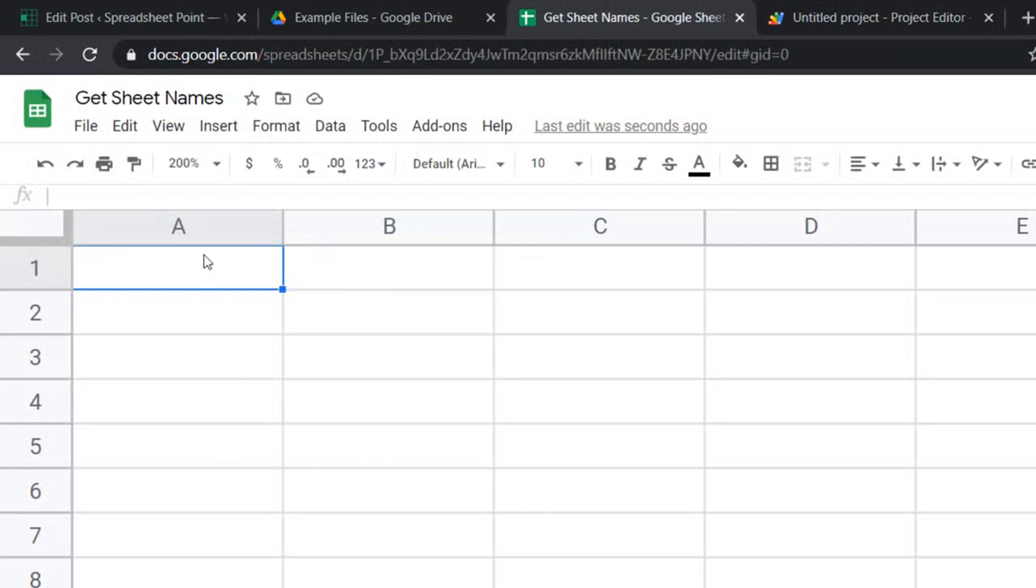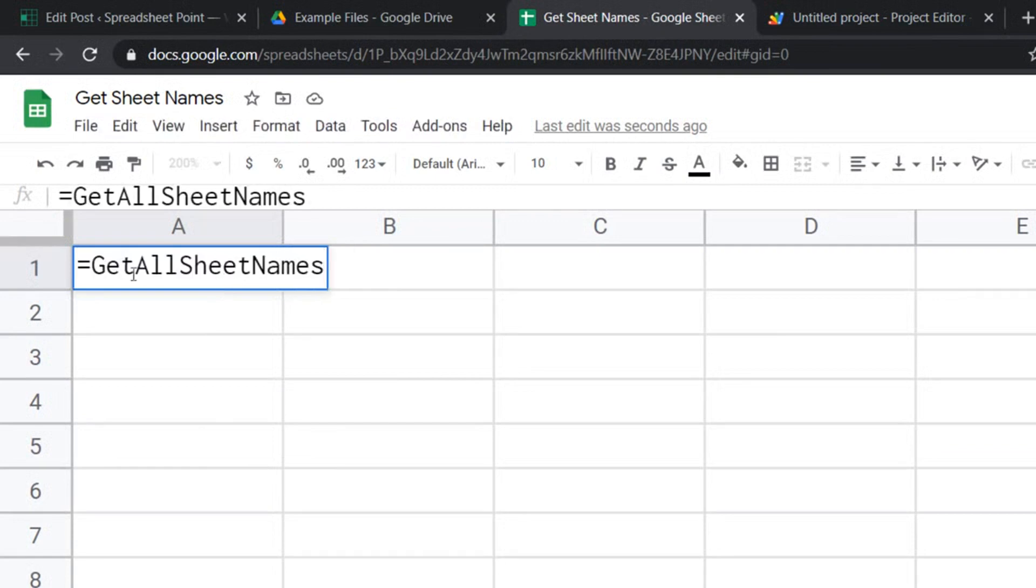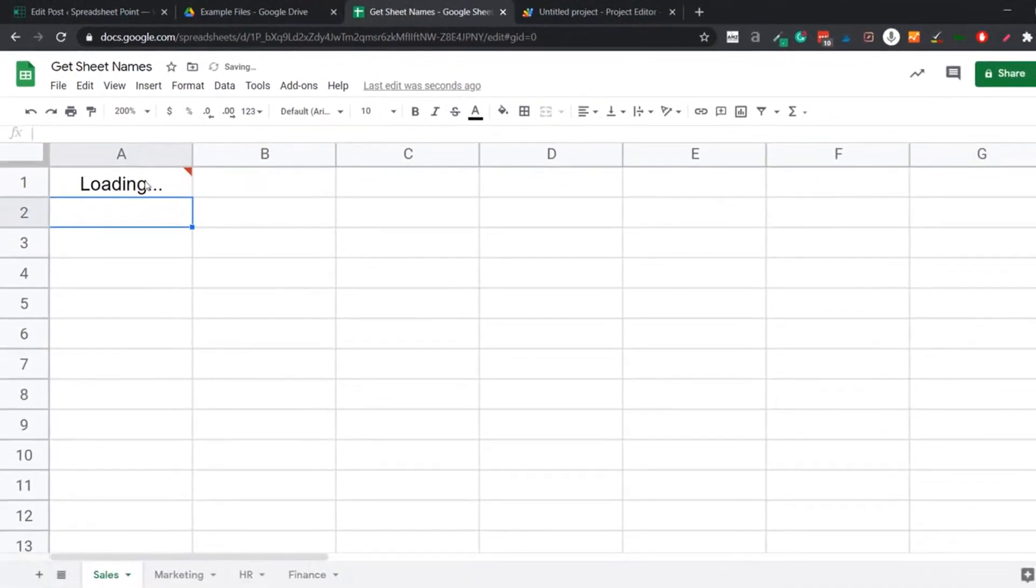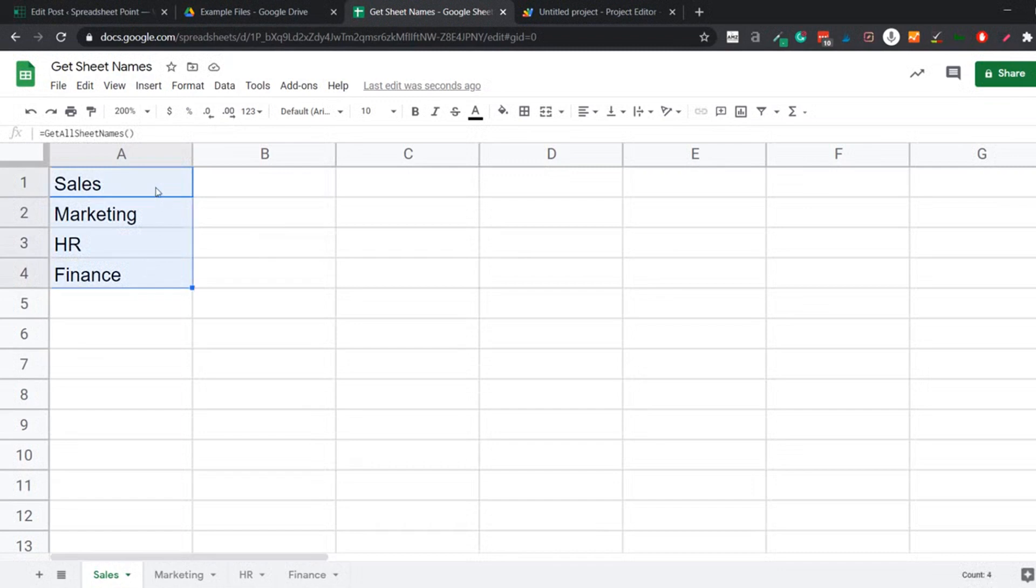And here in any of these sheets where I want the list of sheet names, I'm going to have this formula. So I'll have equal to then the name and then parenthesis and hit enter. Again, it shows me loading. If I hover over it, it shows the error. And in a few seconds, it is going to give me the names of all the sheets here. In case you have too many sheets, it might take a little more time. But eventually, it is going to give you the names of all the sheets.